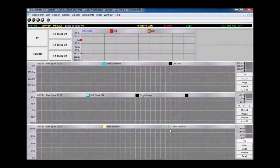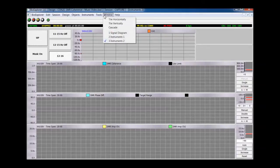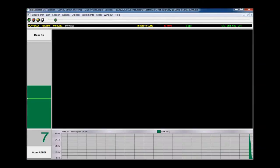The Trainer screen is Instruments 2 and opens by default when the design is open. This is where controls and training options are found. The Client screen is Instruments 1 and is offered in most designs.